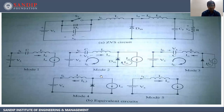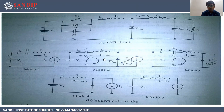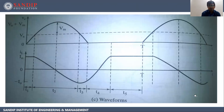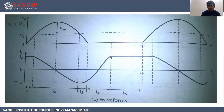This is the circuit diagram of ZVS, and these are the equivalent circuits in the different modes: Mode 1, Mode 2, Mode 3, Mode 4, and Mode 5. This is the waveform of voltage across the capacitor and load current for different intervals T1, T2, T3, T4, and T5, drawn as per the operation of the ZVS circuit in different modes seen in our previous slide.